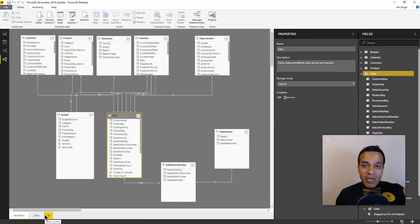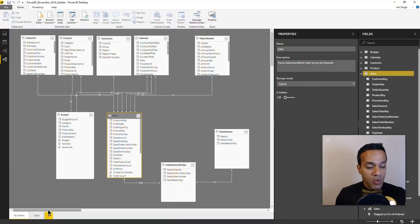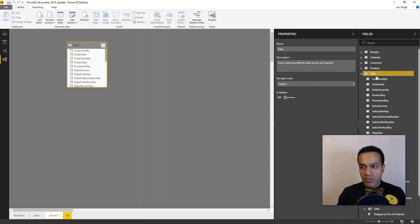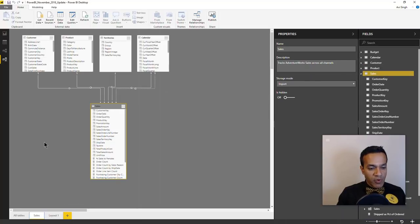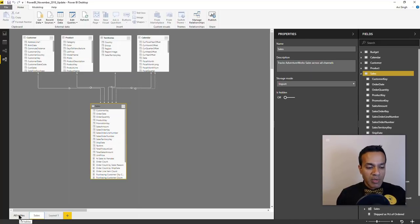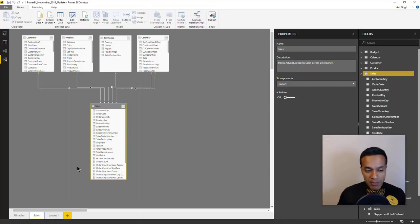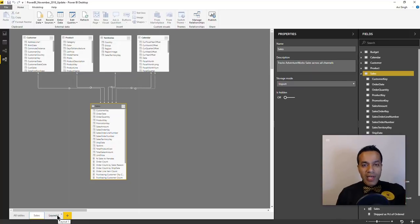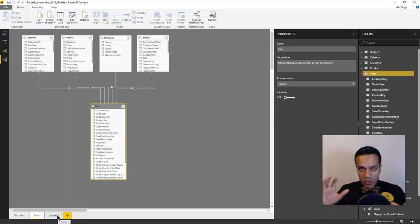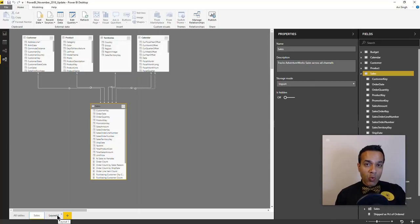Another capability in the modeling view is the ability to create multiple views, simply using the plus button. You can add tables to a view as you like. I've already created one view here called 'sales,' which gives you a simplified view of your model and makes working with it a little easier. A real-life Power BI model can have 50 to 100 tables and get really complicated, so creating different layouts for different subject areas helps you keep things straightforward.